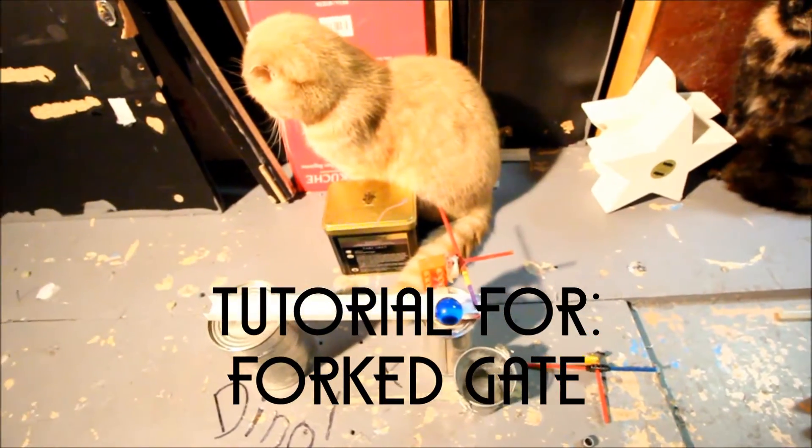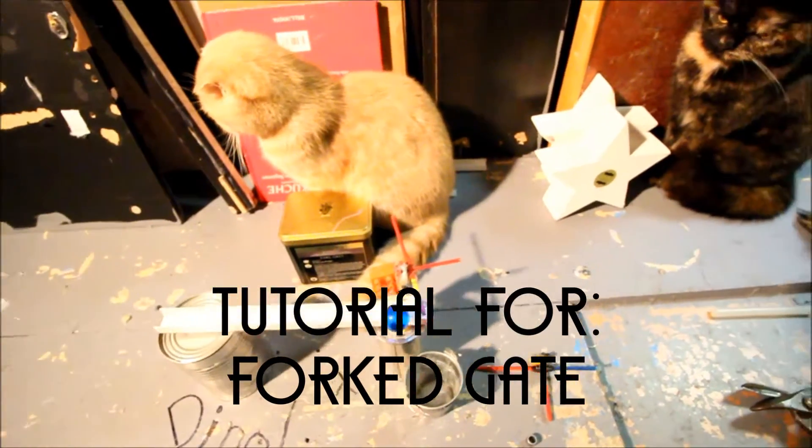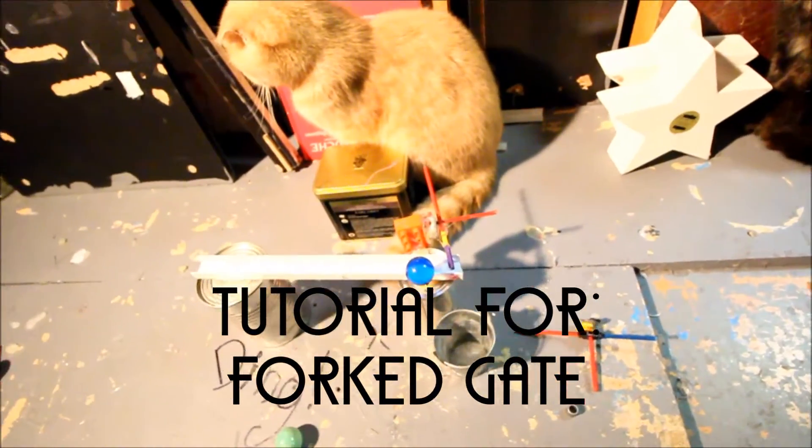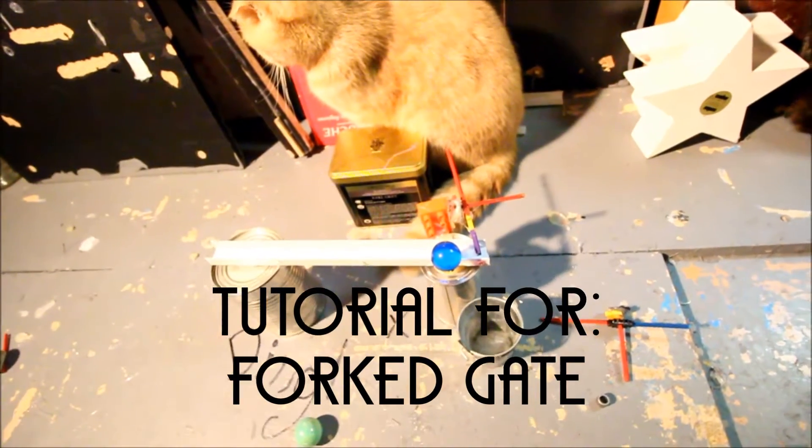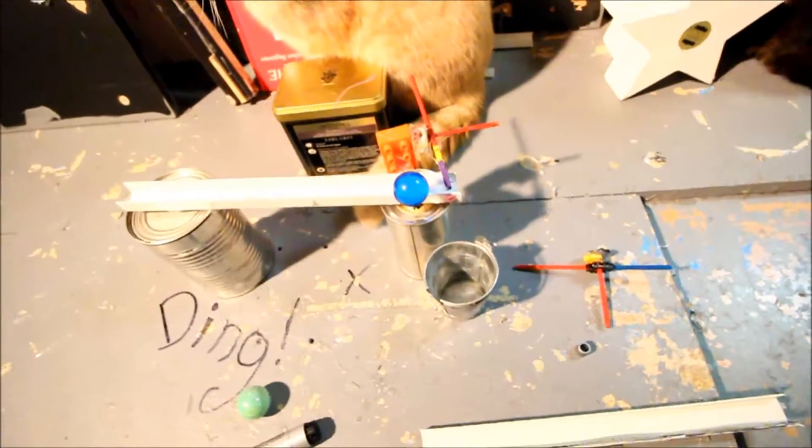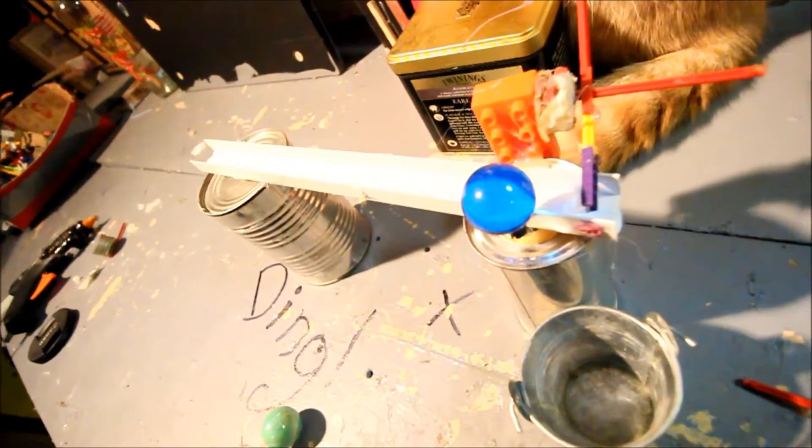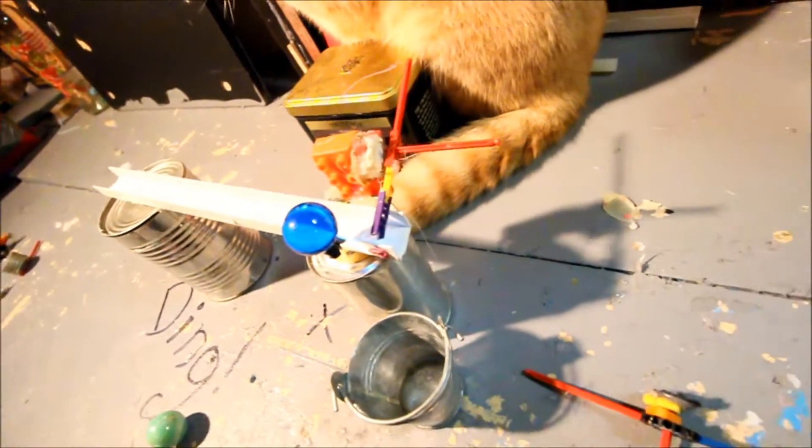Hi, I'm Donald Drake, and welcome to Machine Tutorials where I'm going to teach you how to build a forked gate. And this is what I consider a forked gate.